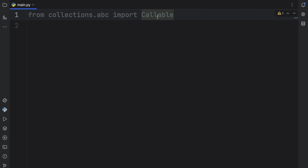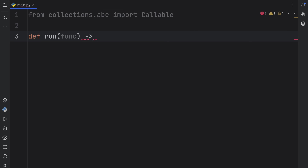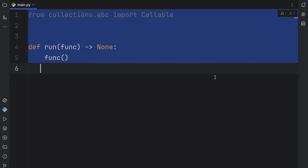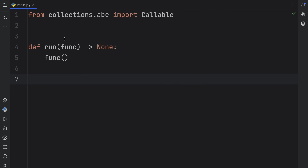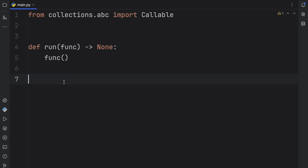This is the type we're going to be using to annotate objects as being callable. You might be wondering when you would want to do this. Imagine you have a function called run, and this function takes another function as an argument. We're only going to execute that function, so it returns none, and inside we call the function we take as an argument.